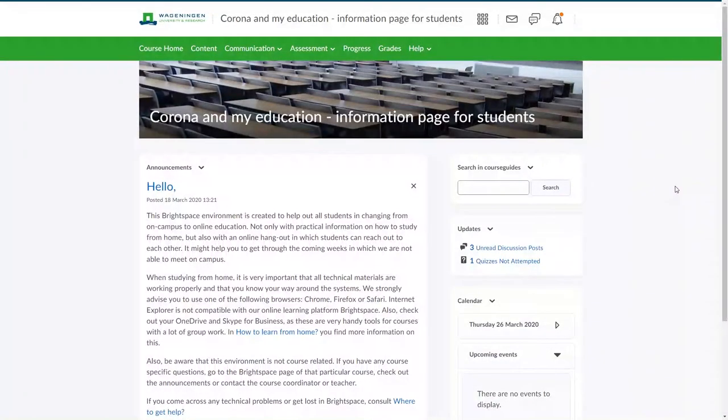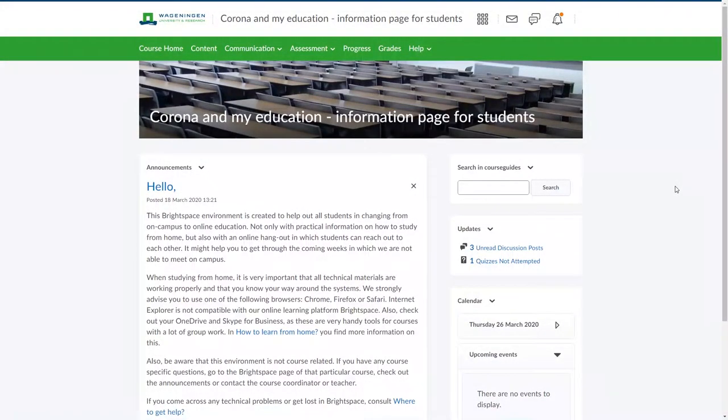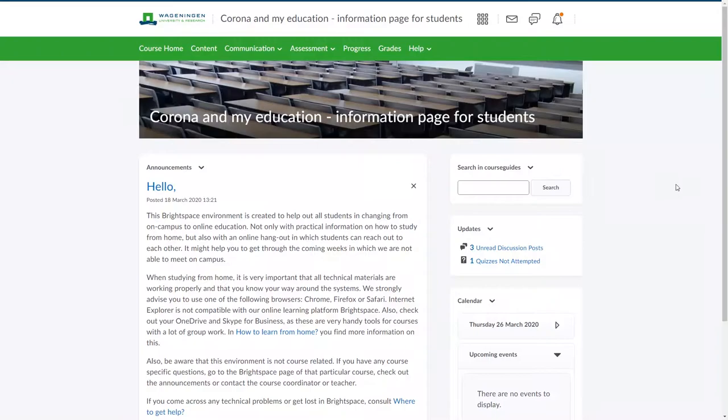Hi there. In this video I want to give a quick walkthrough of what we from Wageningen University & Research offer our students on Brightspace to assist them with their courses at home.